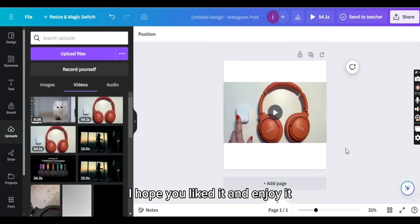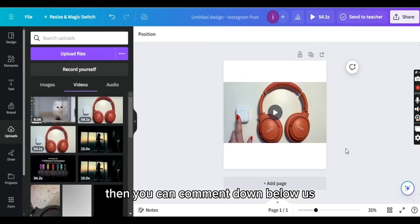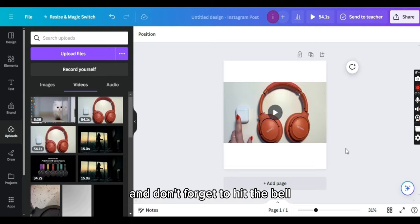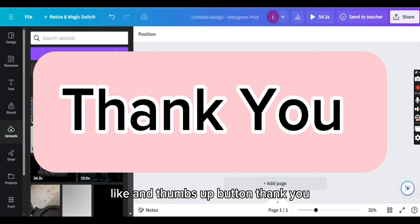I hope you liked it and enjoyed it. If something was unable to understand, then you can comment down below us and don't forget to hit the bell icon and thumbs up button. Thank you.